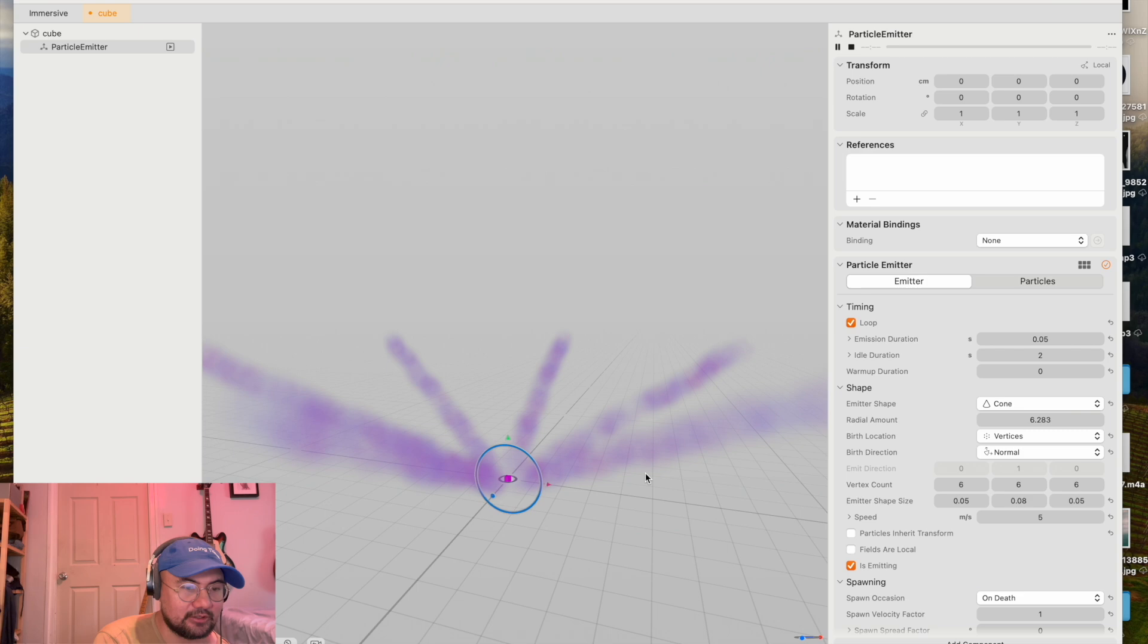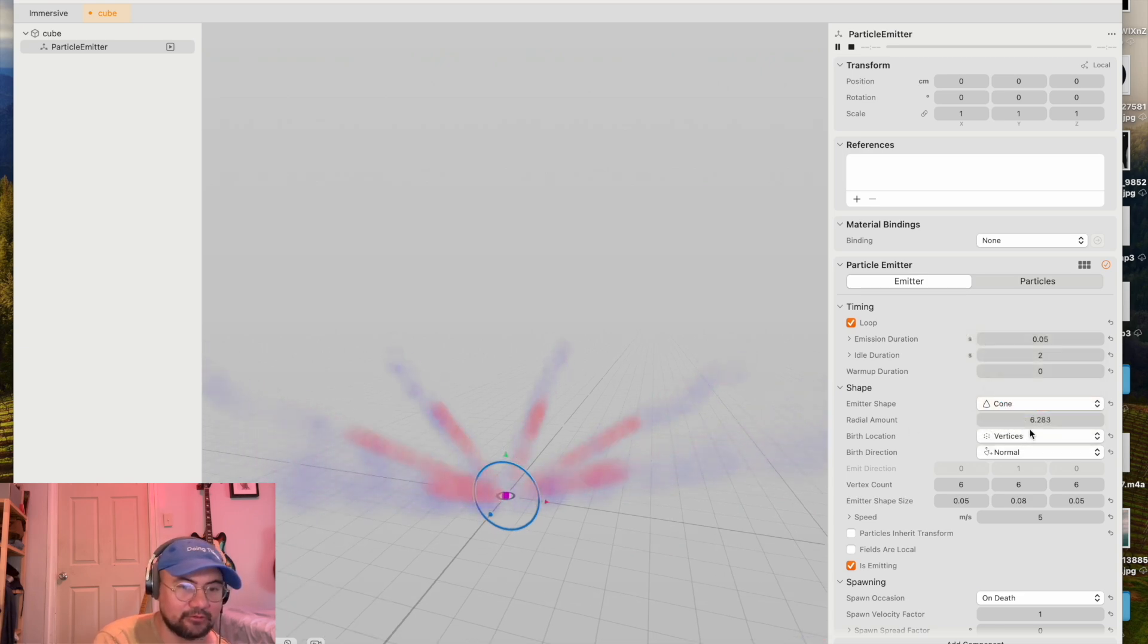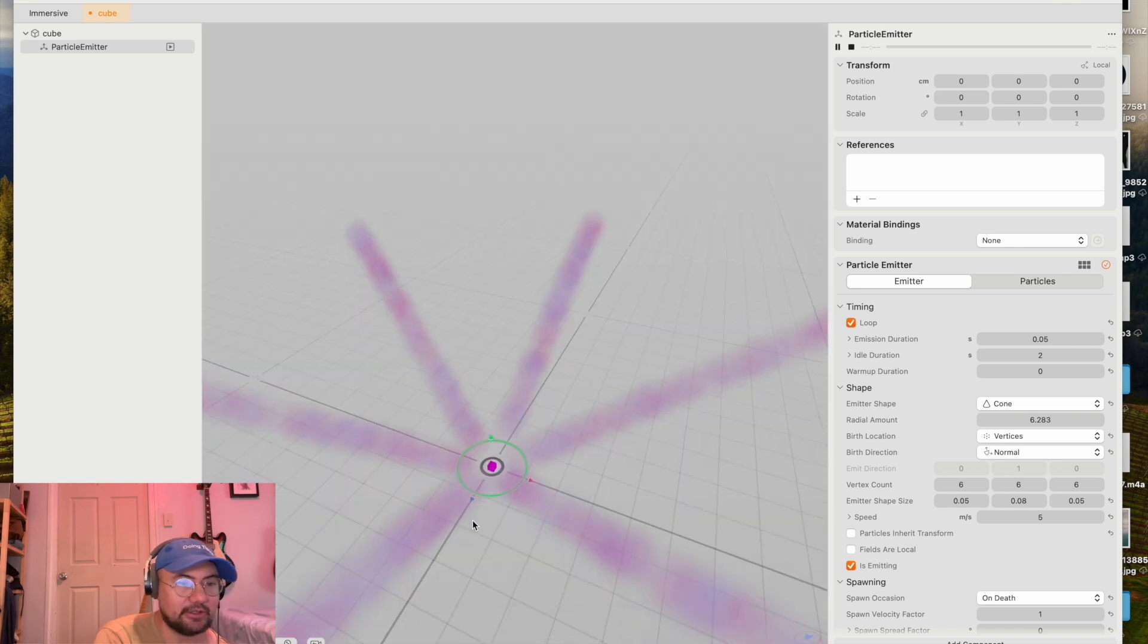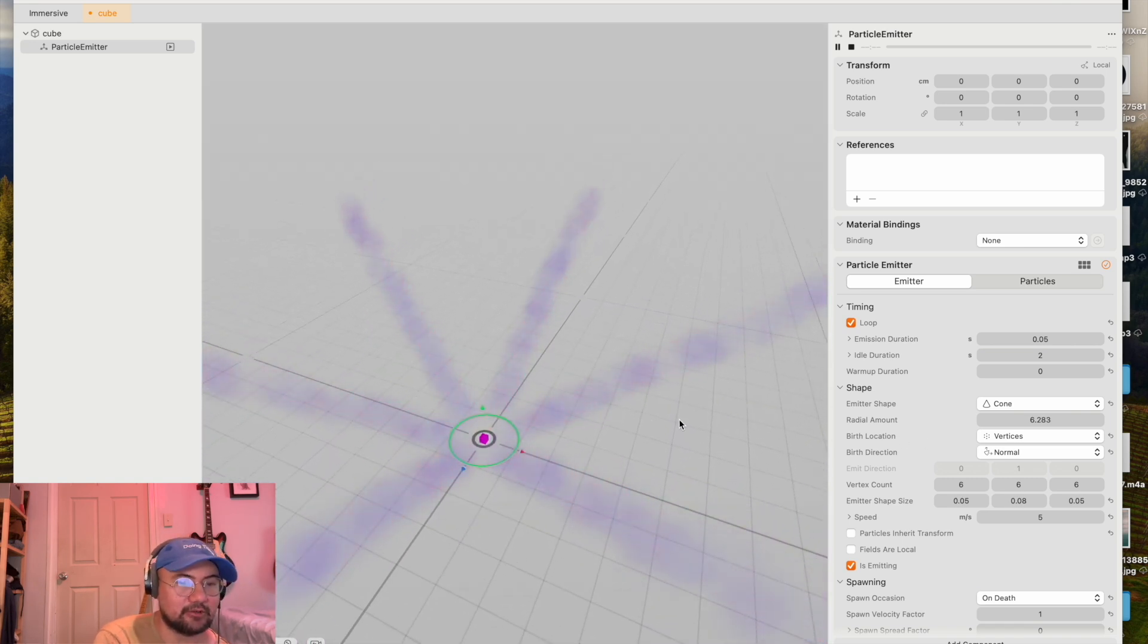So for example, check this out. I've selected a cone. And I've selected vertices. And you can see they're kind of bursting out from six vertices from the cone.